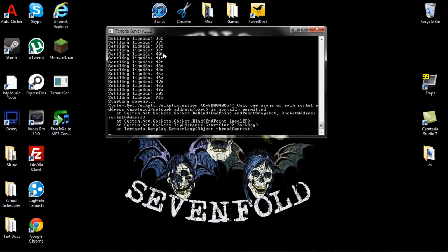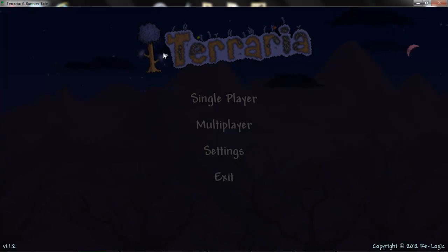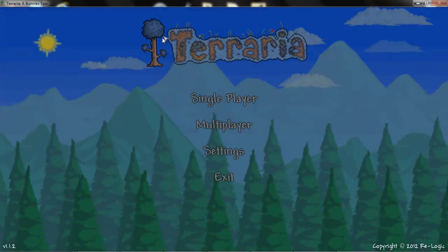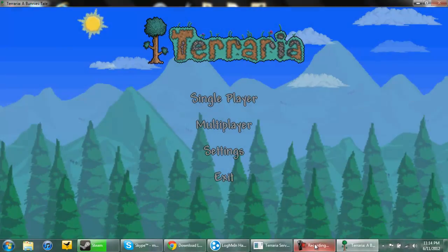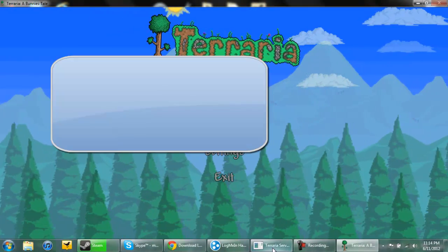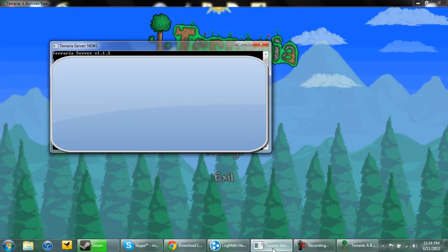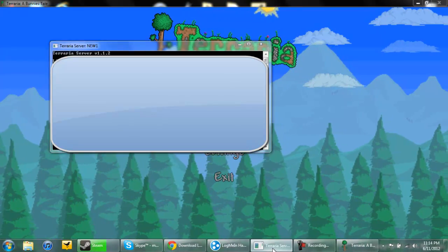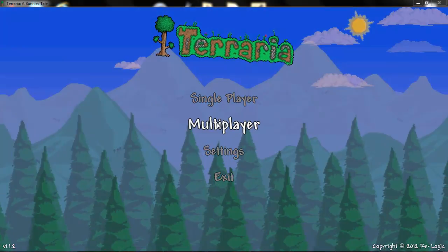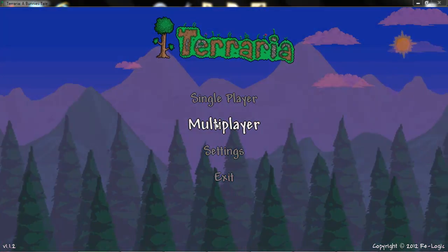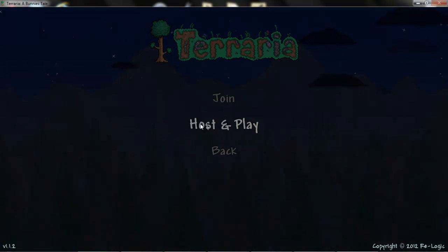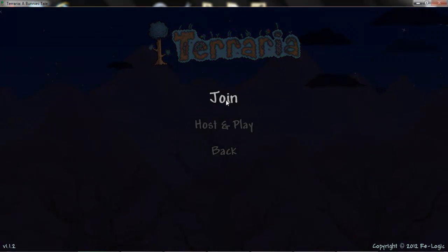Alright, and I'll be right back in Terraria and I'll show you how to connect to the server. Alright so here we are in Terraria and the server is currently running like we did in the last step right here and it says it's listening. And so to join the server we just made, we're going to want to press multiplayer, join.